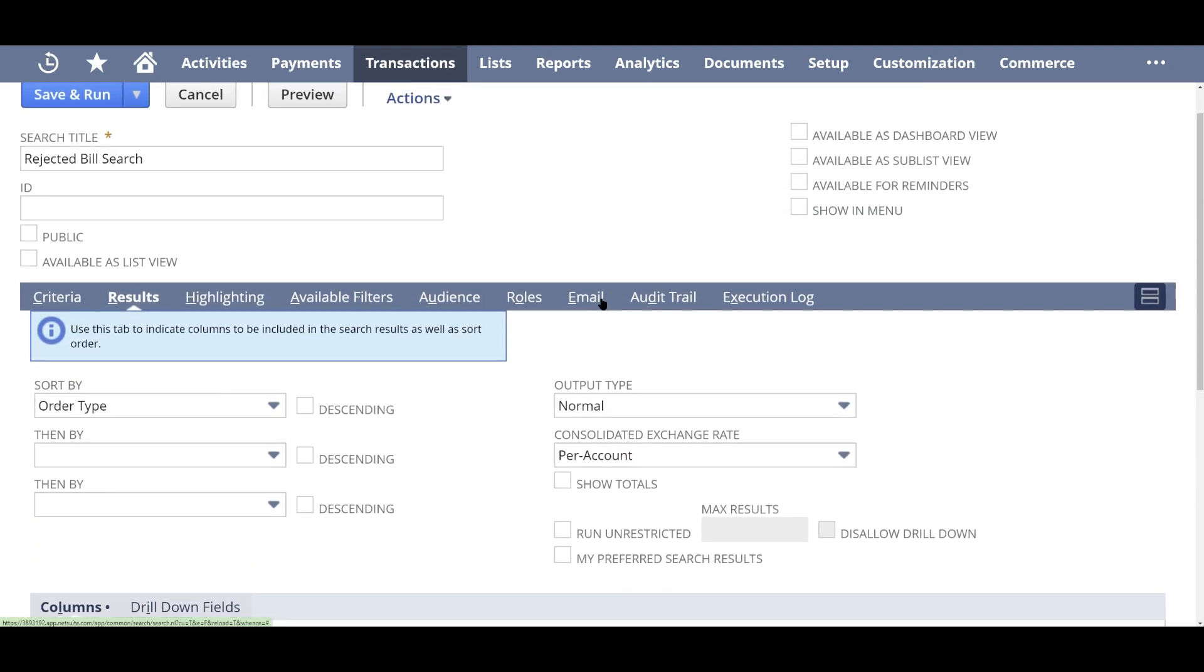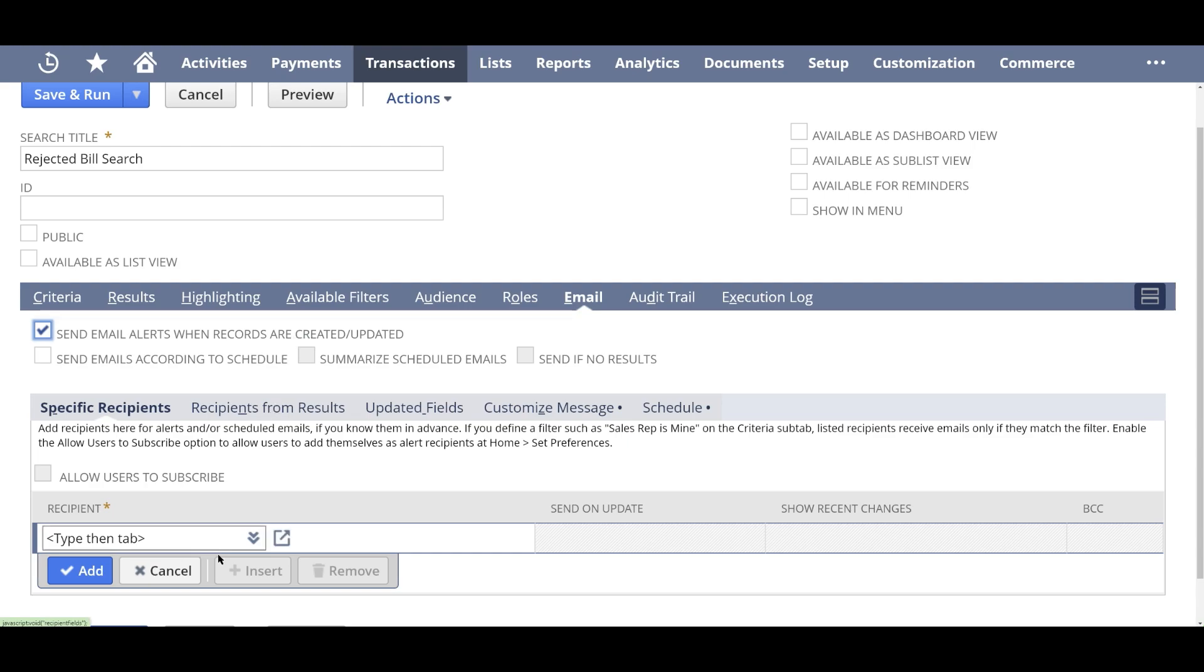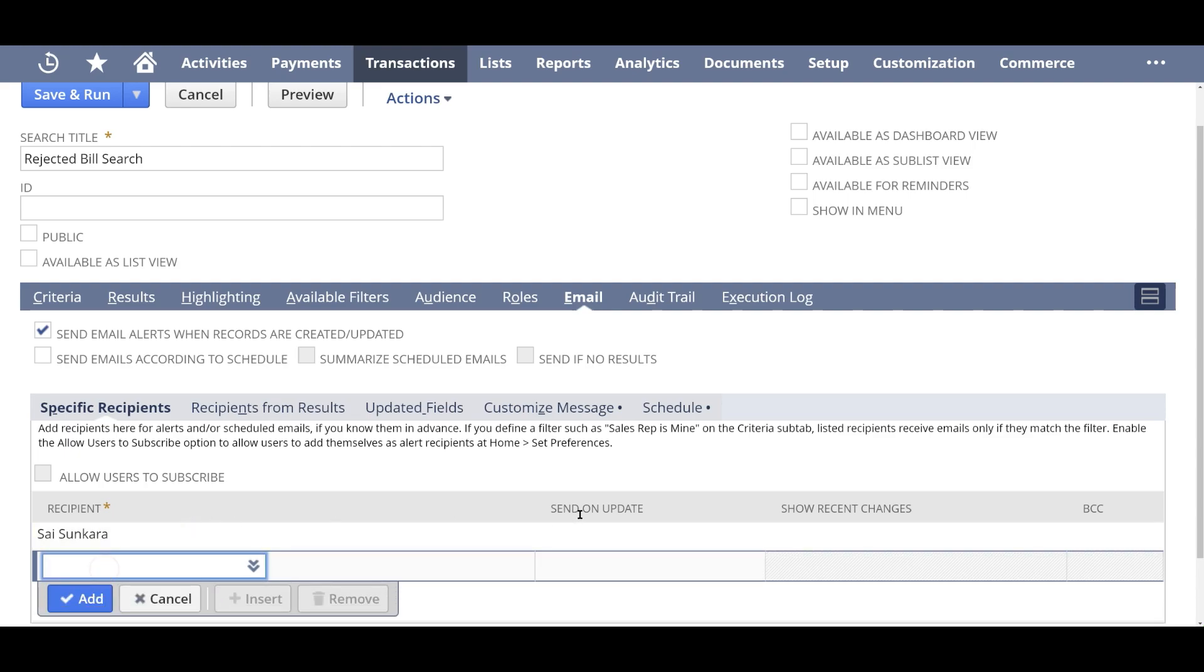So I'm going to click on email section here and send email alerts when it records the creator or updated. So in here I can add in the recipients. So in our case, I'm just going to put in my name for now. So anytime there's an alert, I get an update. So I can either click on send on update or only when they're created or updated.